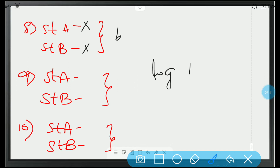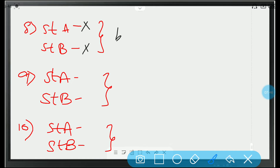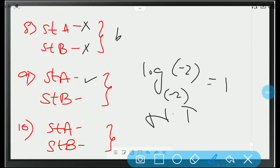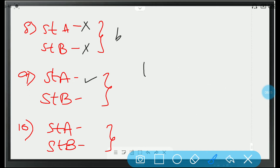Ninth question: log 1 to the base B equals 0. This is a true statement because B to the power 0 equals 1 — exponential form confirms statement A is correct. Now, log minus 2 to the base minus 2 equals 1 — logarithms cannot be defined for negative real numbers, so this is not defined. Statement B is false. So, option C is the right answer.